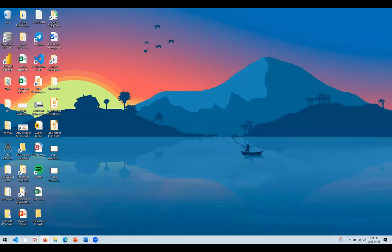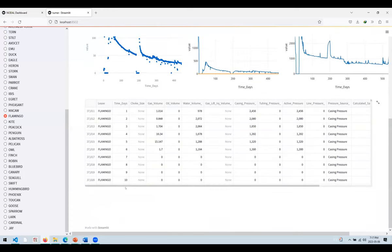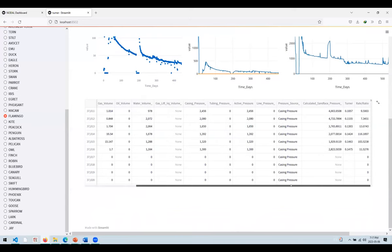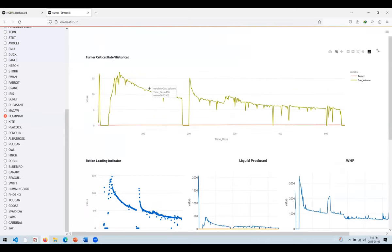Once you save with Ctrl+S, the application says the source file has changed and asks if you want to rerun. Rerunning updates the application — now you can see a table showing at the bottom with the raw data values. I added this element in only a single line. You can see how Python can be a benefit to everyone in oil and gas companies — and not just in oil and gas, but across all industries.